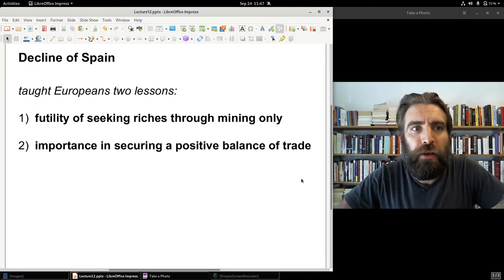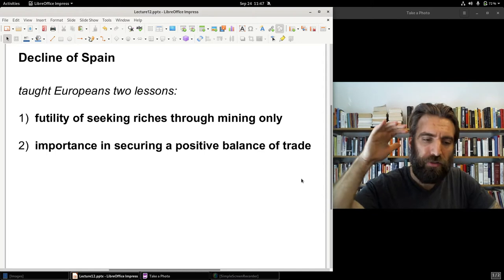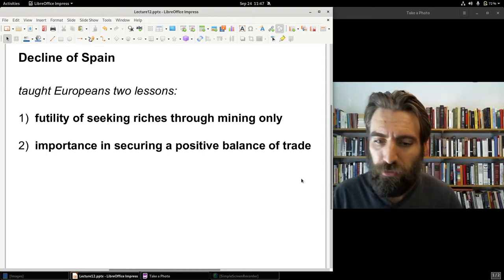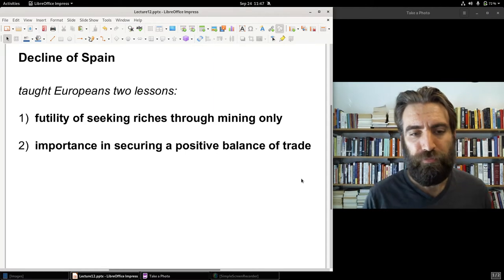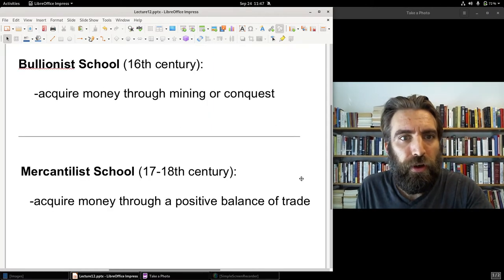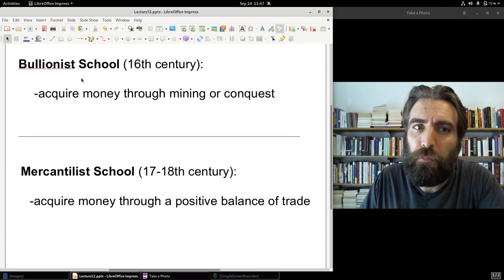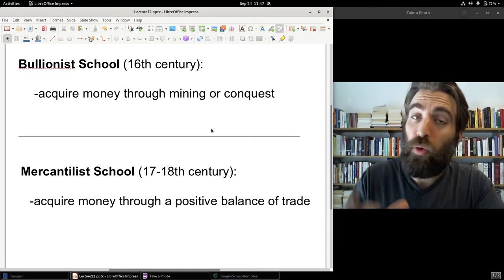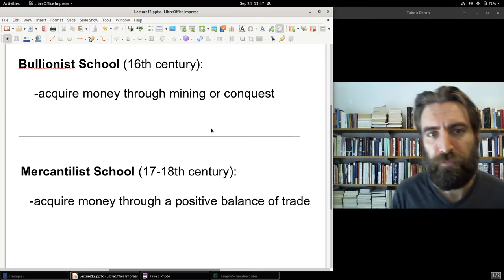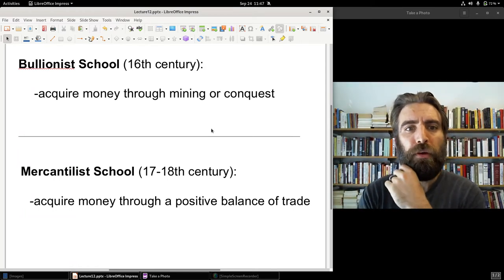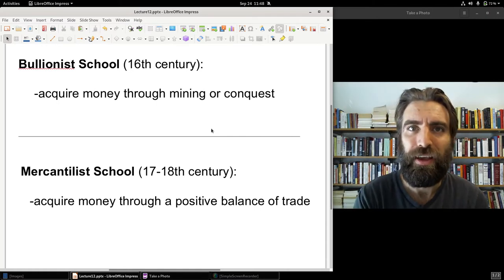Number two: the decline of Spain also taught mercantilists the fundamental centrality of securing a positive balance of trade, because Spain dealt with perpetual trade deficits, and this contributed to Spain's downfall. Spain belonged to the so-called Bullionist school of economic thought. The Bullionist school focused on acquiring money through acquiring silver and gold in bullion form through mining or through conquest — and oftentimes those two went hand in hand.